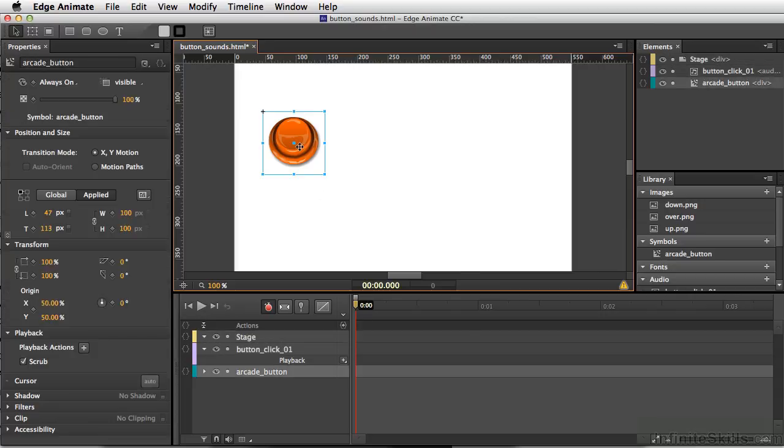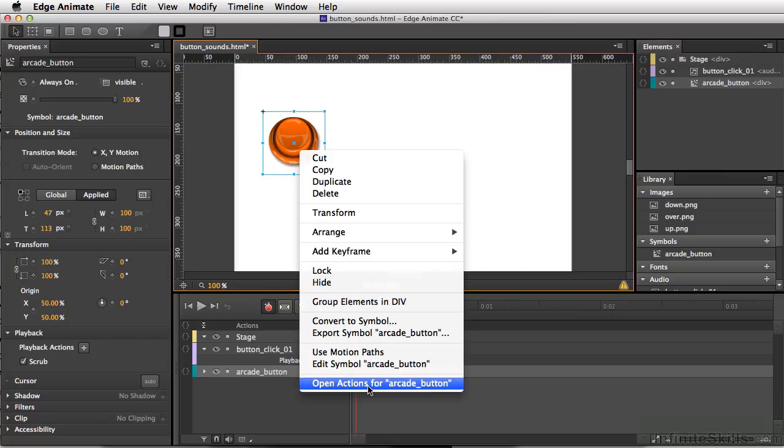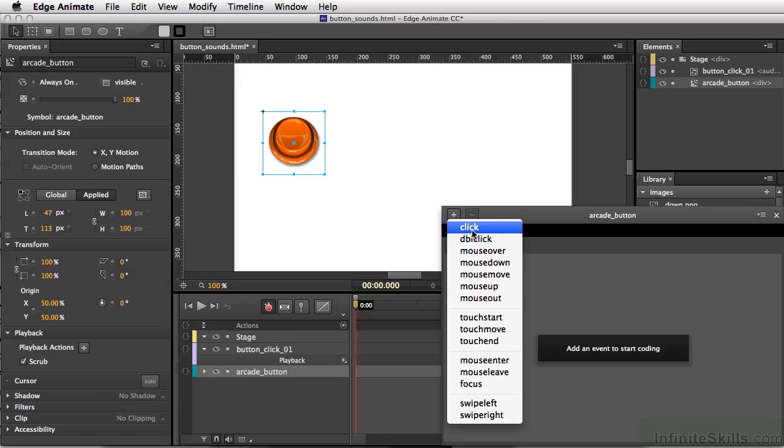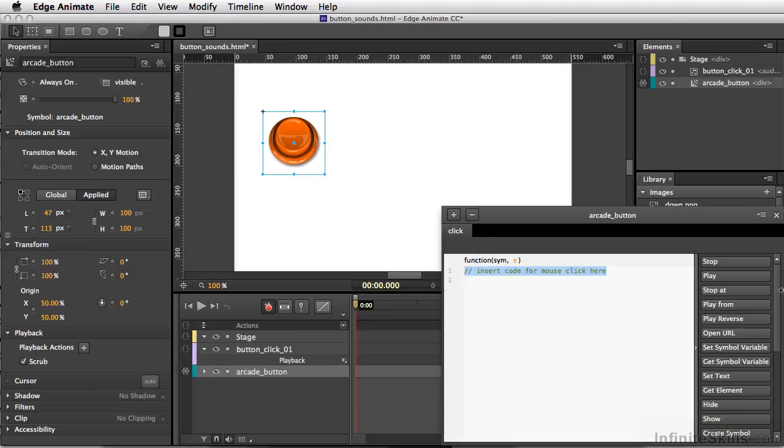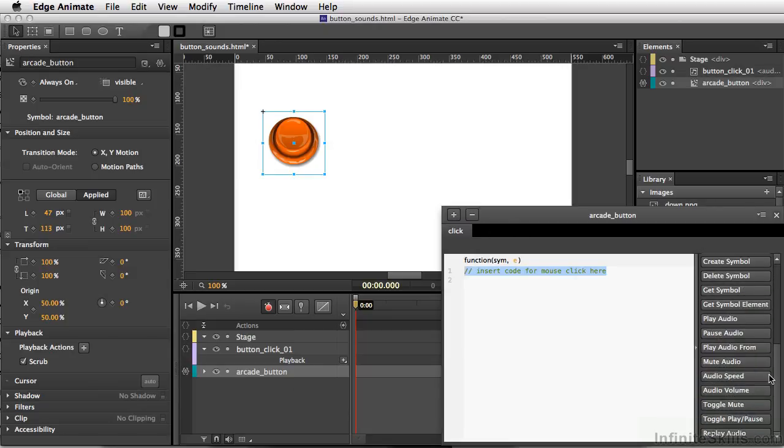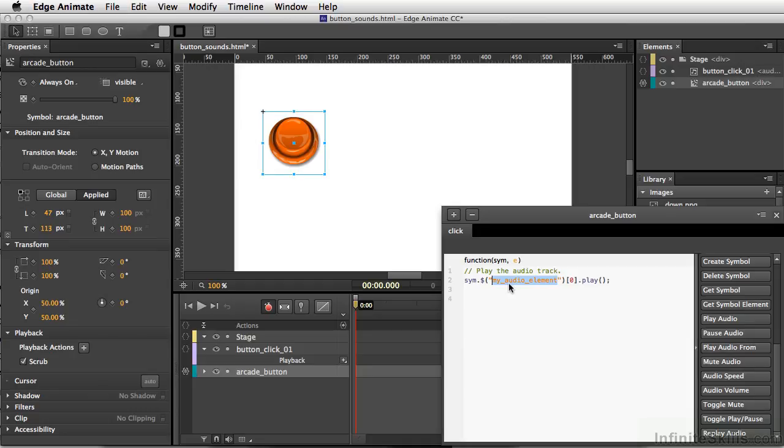And now, I'll right-click on our button and open the actions for our Arcade button. And I'm going to simply choose Click. Now if we scroll down, we have lots of different audio commands that are already built here. So I'm just going to simply click Play Audio, and instead of My Audio Element, that's the section that's highlighted right now, I'll simply paste the name of our sound, which is going to be ButtonClick01.